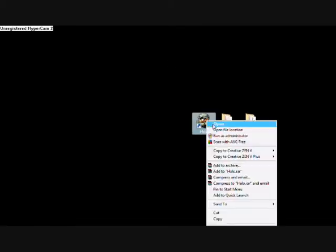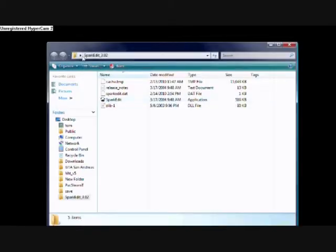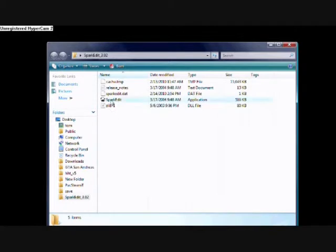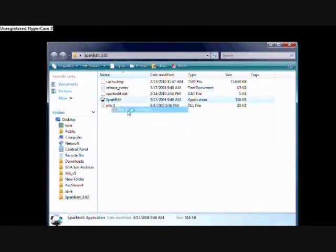Okay guys, this is my third video, instructional video on how to use Spark Edit and HHT. So always use Spark Edit 3.02 because the other one doesn't work. Alright, so I'll show you how to use this one first on Halo, how to edit Halo Maps using this.